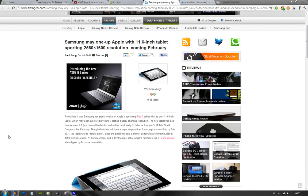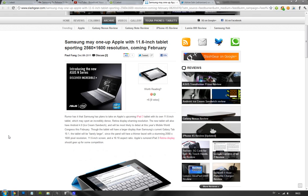Rumors are that it's going to be the successor to the Galaxy Tab series, coming with this new Exynos chipset. That's interesting because Samsung has said they're going to start producing these in the spring.